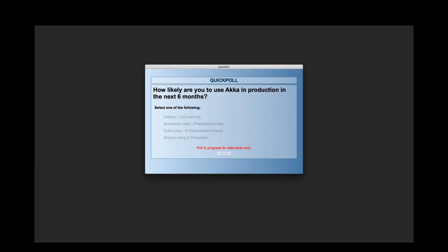Hugh is going to take us on a journey from individual actors and how they behave, through supervision and self-healing, through reactive streams with ACA Streams, ACA HTTP, and Alpaca, then into the world of distributed persistence, event sourcing, and CQRS, microservices, and finally distributed clusters and how to manage, monitor, and orchestrate them.